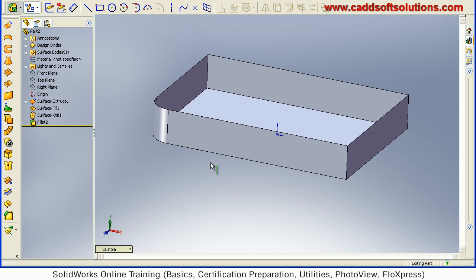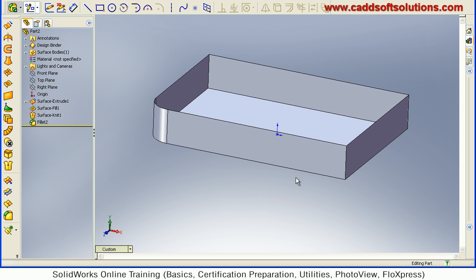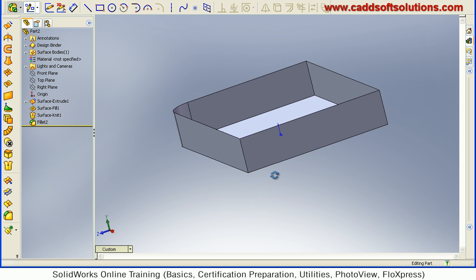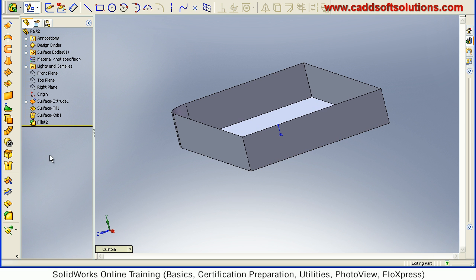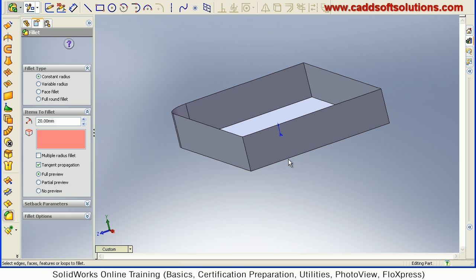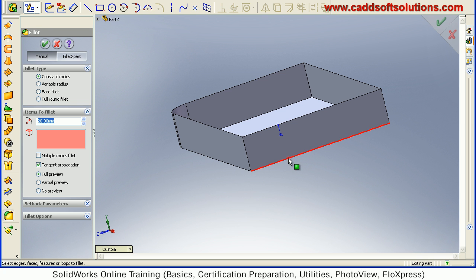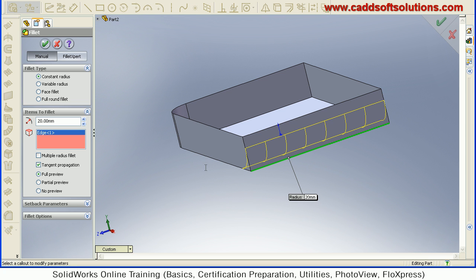Same way, if now I try to fillet this edge, that edge will also be filleted. Fillet. Select this edge. Give the radius of 20. Accept.